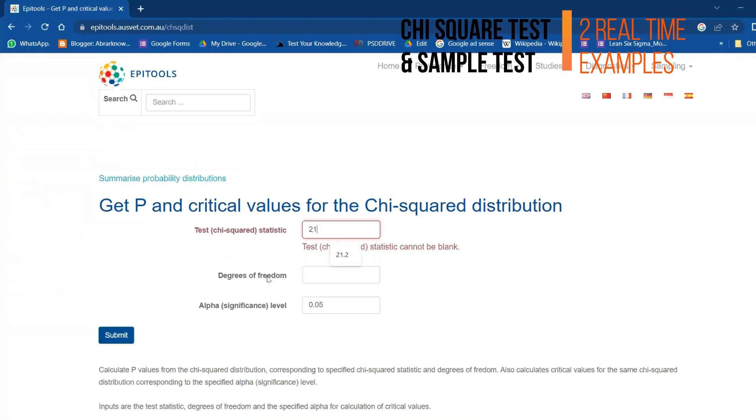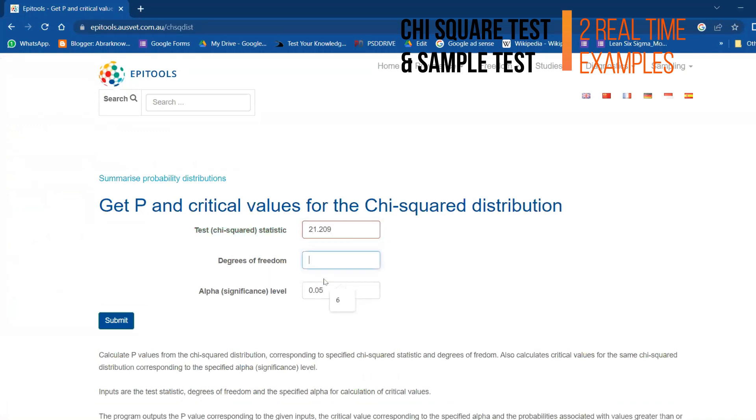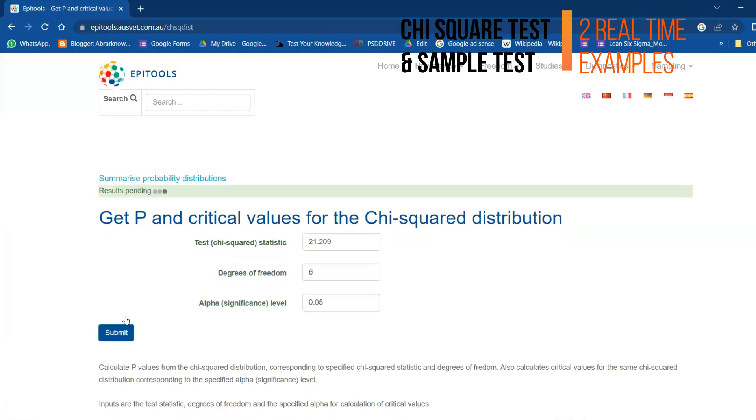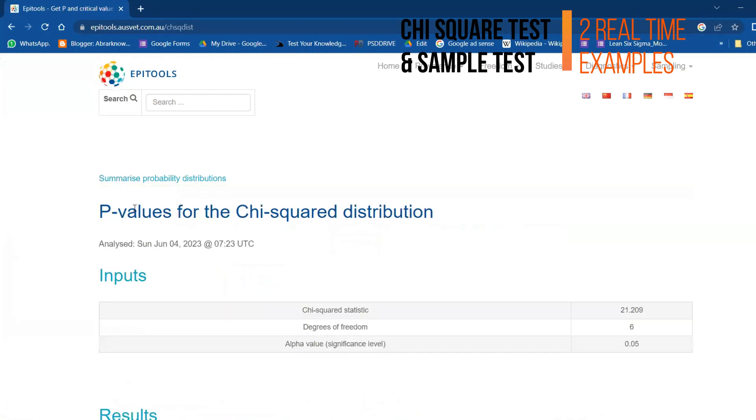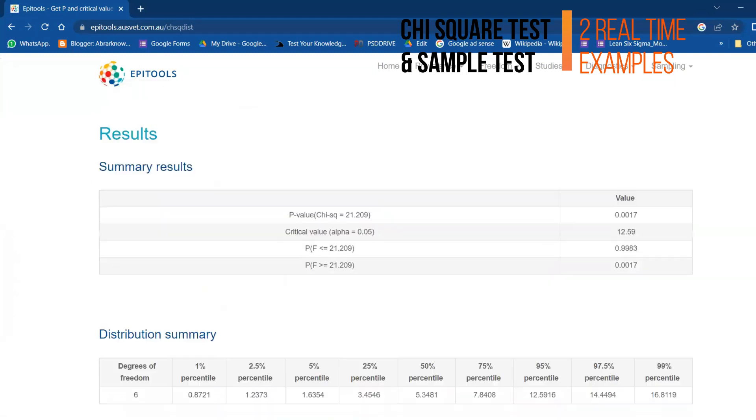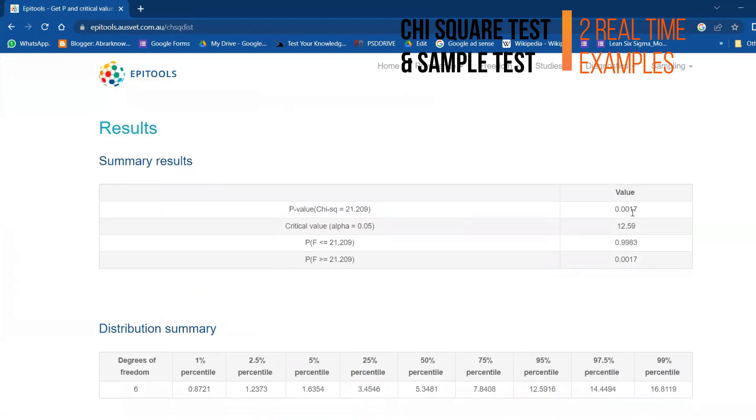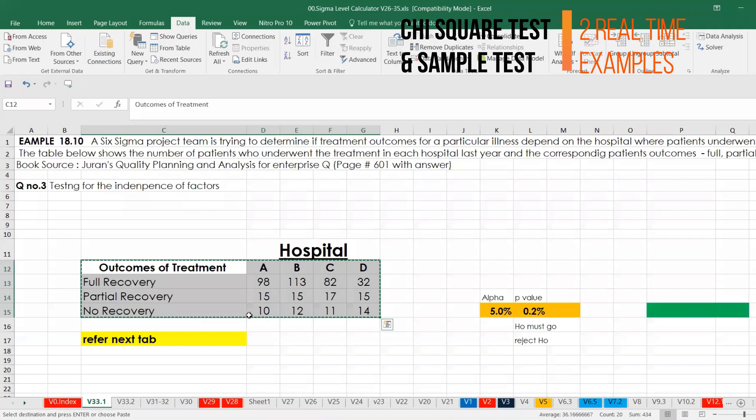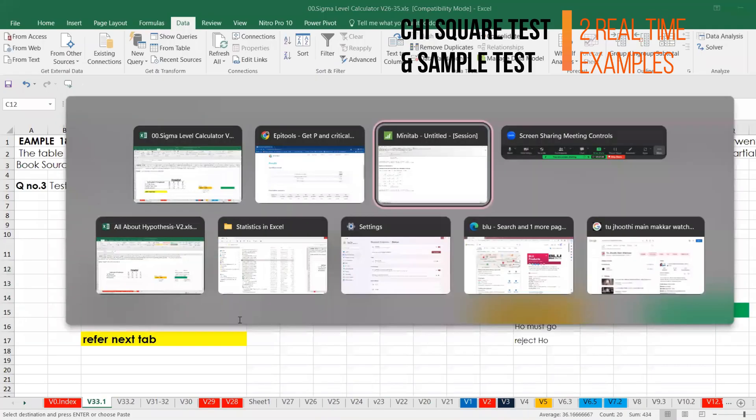This is correctly calculated. I'm just going to this site and I'll keep this value 21.209. So we can easily get the p-value. The result is now ready, so it is automatically calculating the p-value. This is excellent: 0.002.